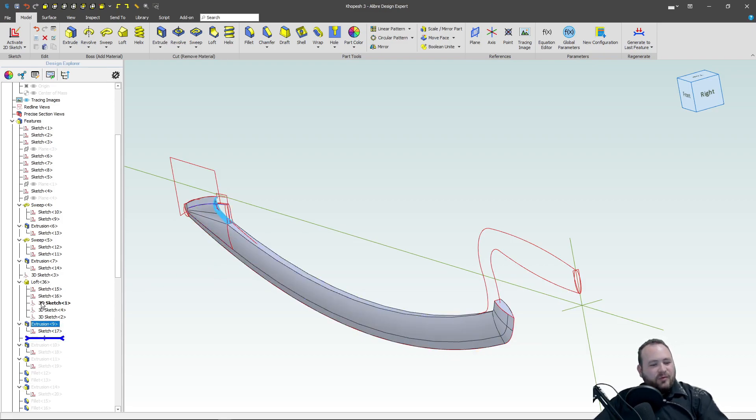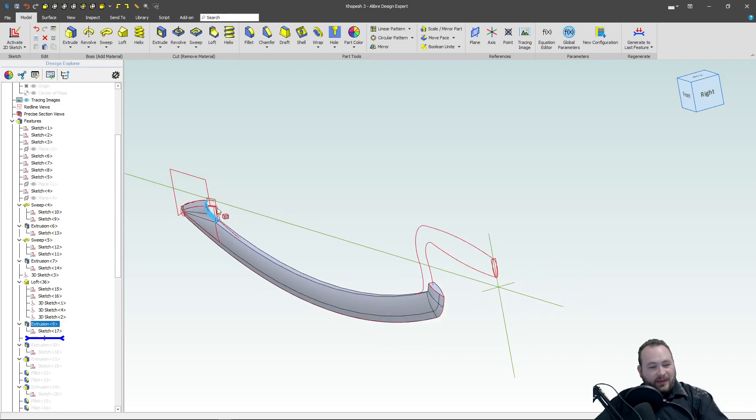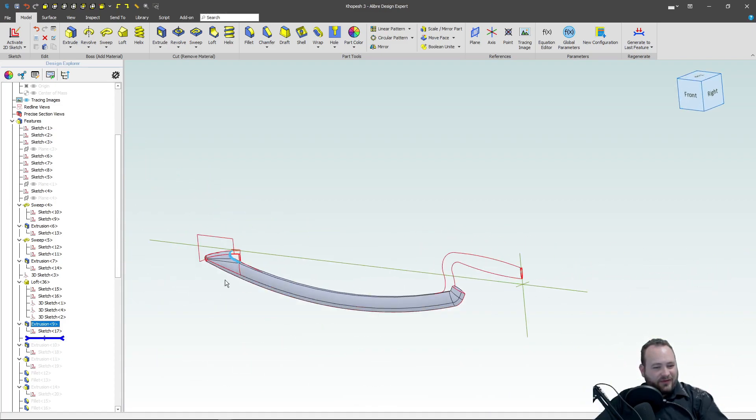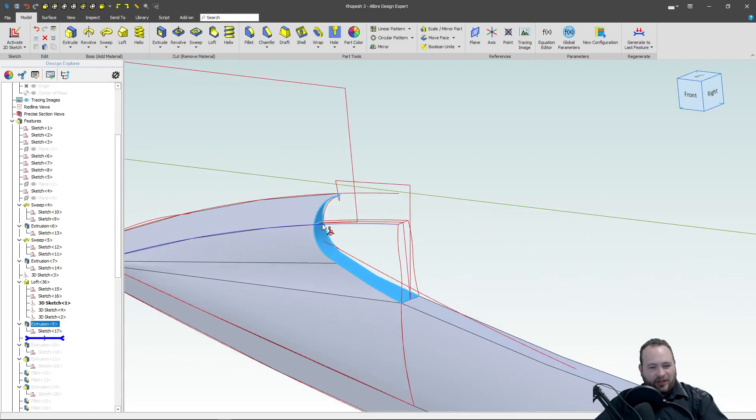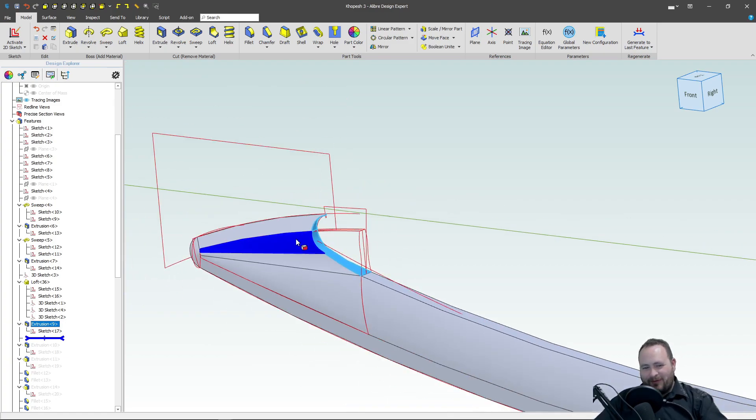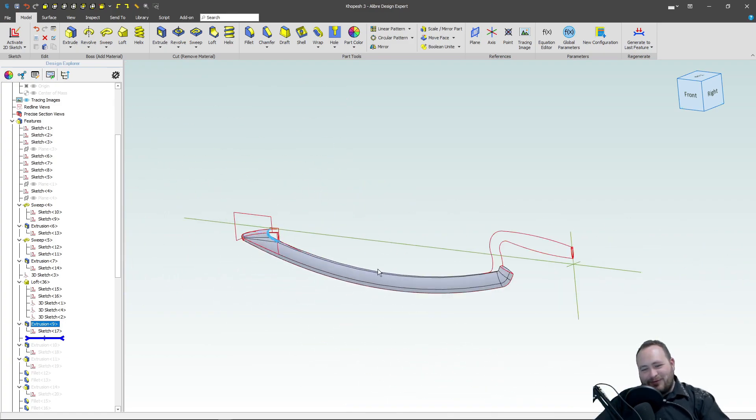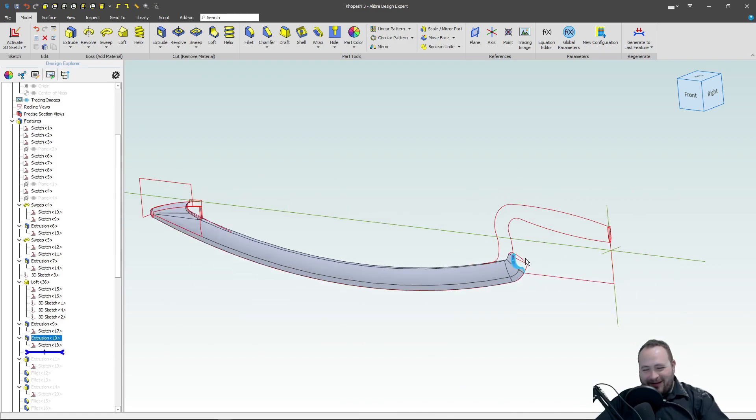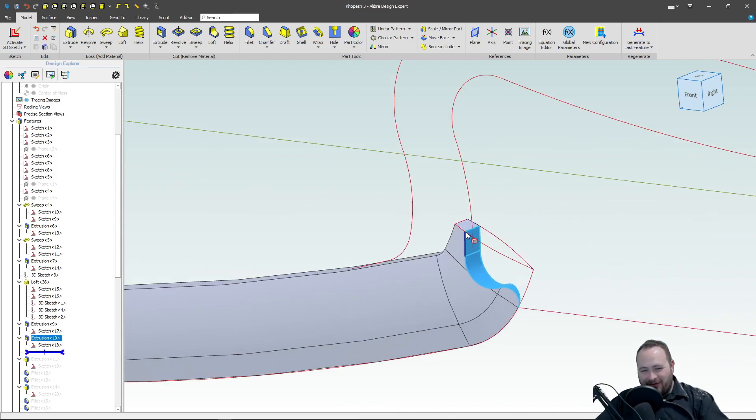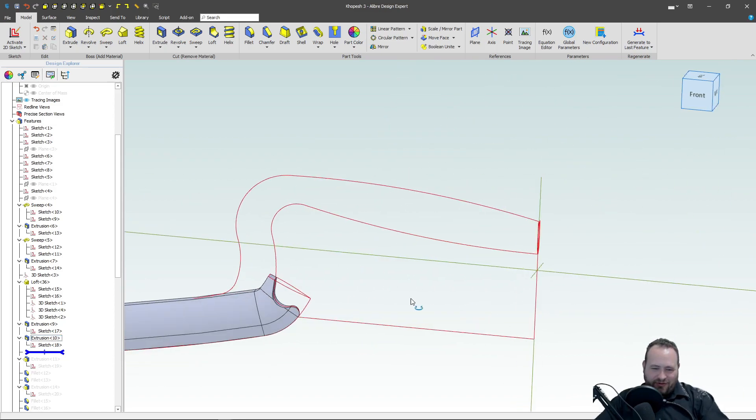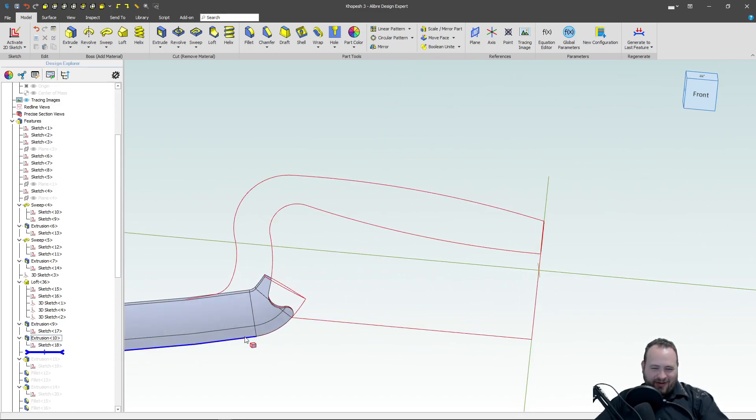So we'll do an extrude cut where we cut out the traditional Kopesh hook at the end. Of course, that's used to hook around someone's shield and pull it away and then stab them, which is quite gruesome. And then we'll cut another part out of this back end. I've got a rear hook, which I don't think is part of the traditional Kopesh design. But hey, it's kind of cool, I think.